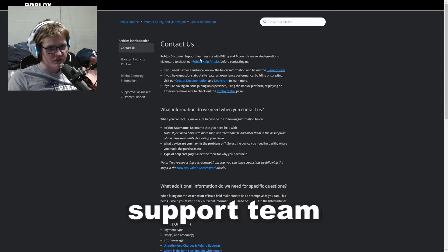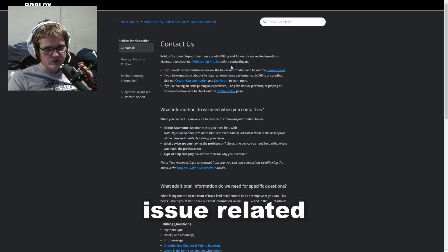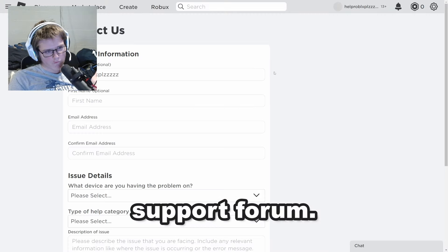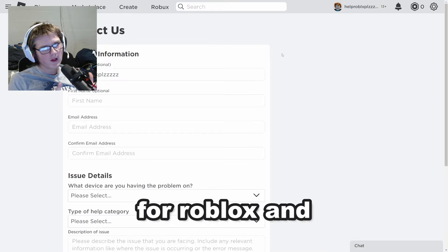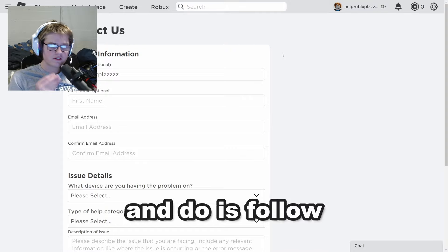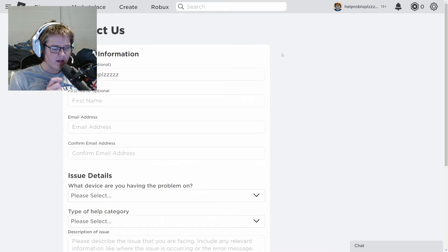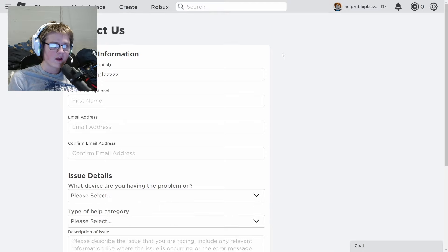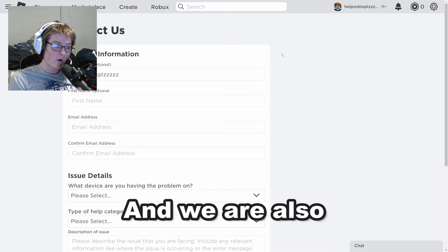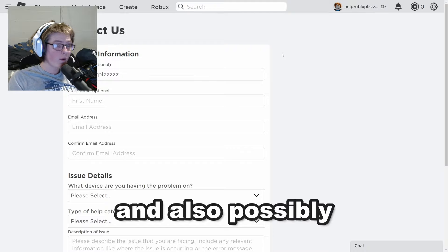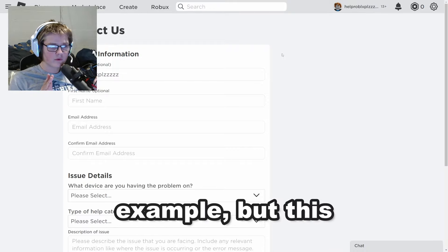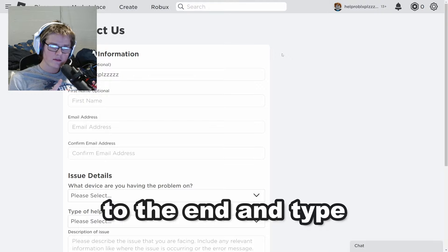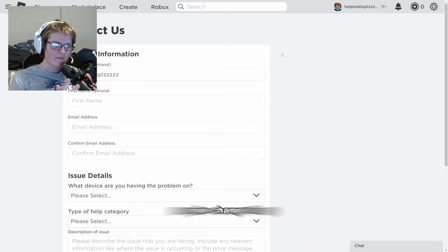This page says the Roblox customer support team assists with billing and account issue related questions, but basically you just have to click 'Support Forum.' Now we are on the support forum for Roblox, and you want to follow these steps very carefully. Keep watching this video to the end — we're going to reset the password, the email, and possibly the phone number on the account. Follow this step by step and type the exact thing I type out, maybe changing it up a little.